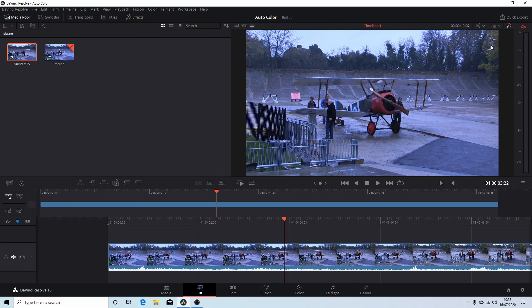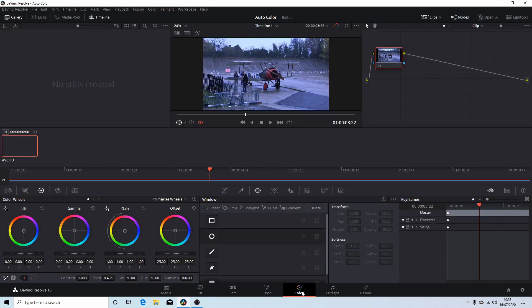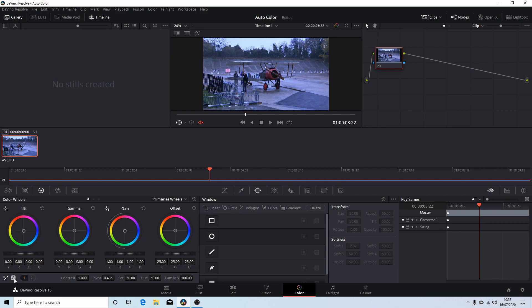So once you've got your clip into the timeline what you need to do is come along to the bottom here and select color. And right at the very bottom these color wheels there's something called A and if you hover your pointer over it it'll actually say auto balance. Select this and wait for the program to basically go through the video.